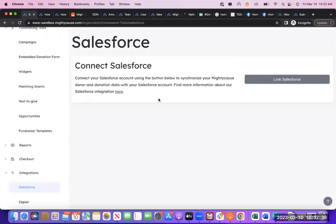It's a very easy integration to set up just by clicking that Link Salesforce button.